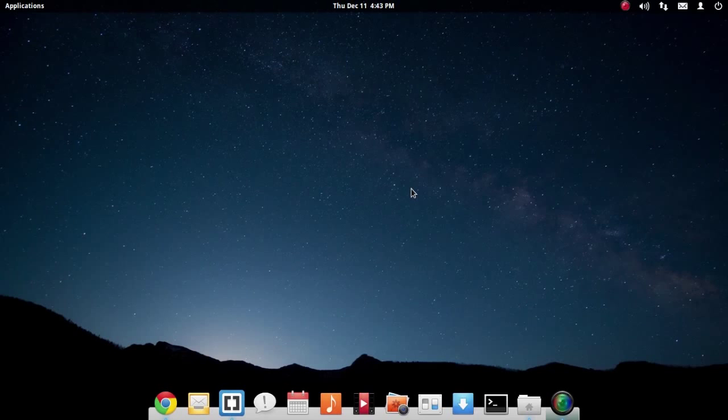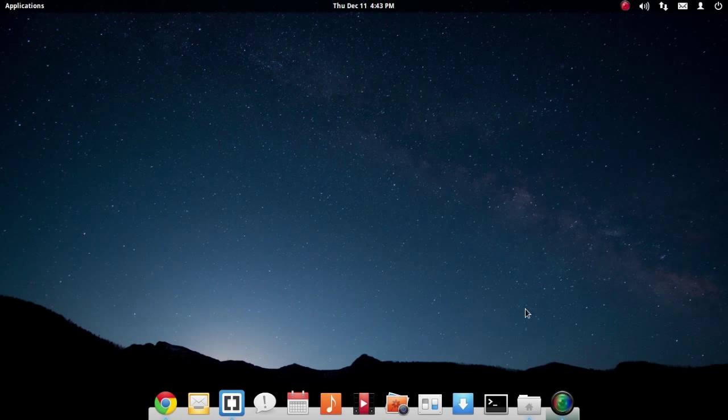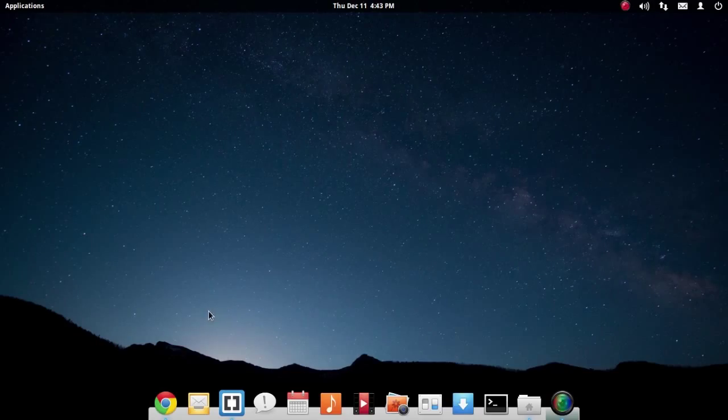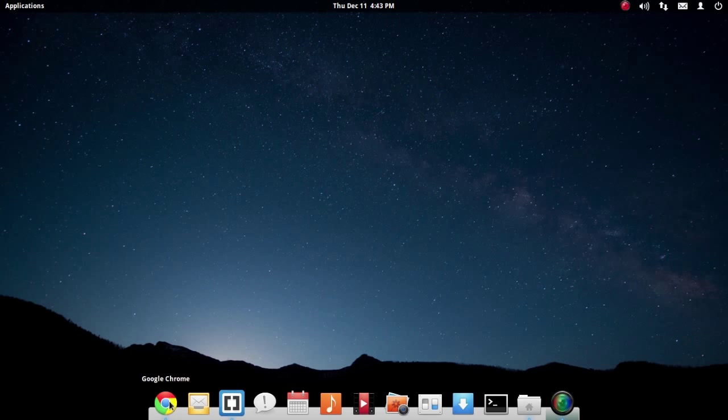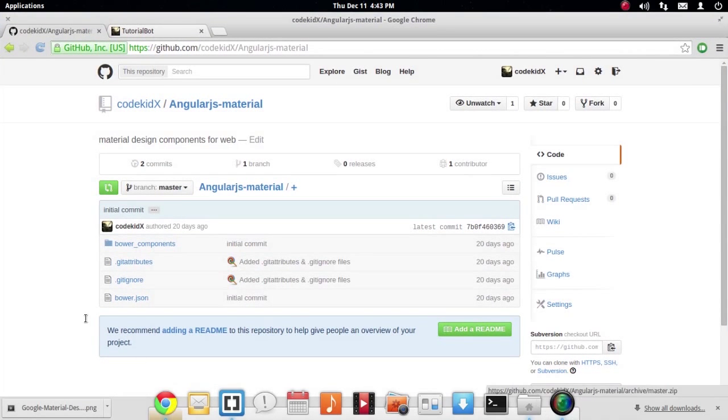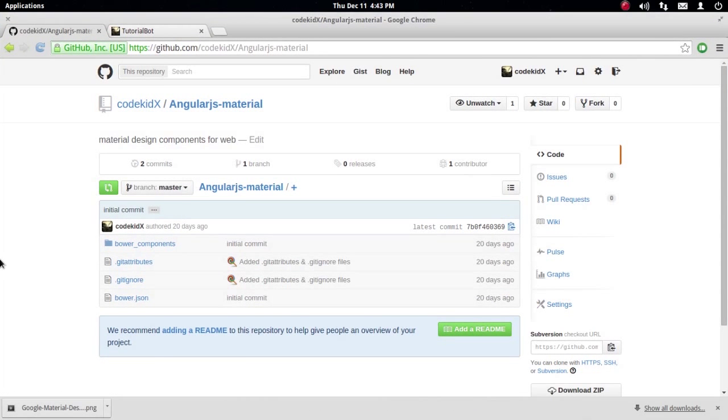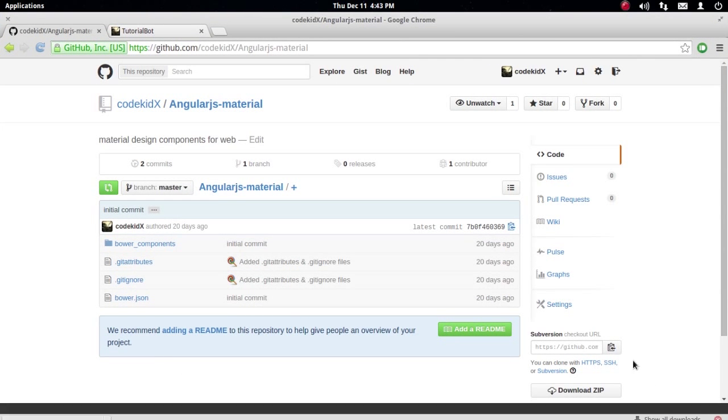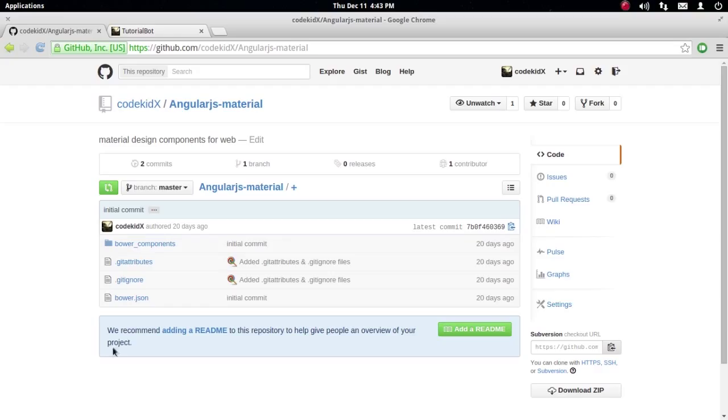Hello guys, welcome to Tutorial Bot. This is the seventh tutorial on how to implement material design on your website. This time we're going to do something new and interesting—rather than using only Polymer, we're going to use Angular.js.